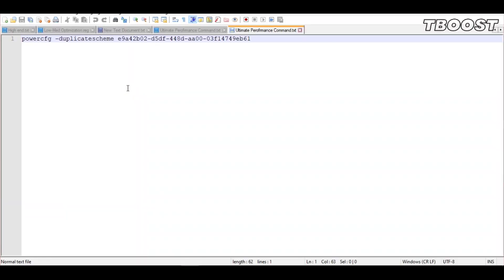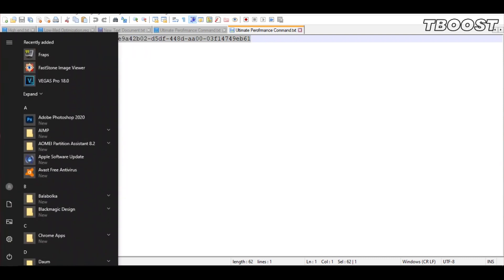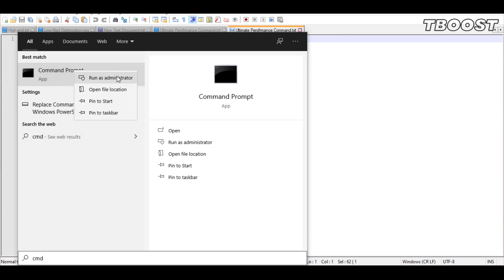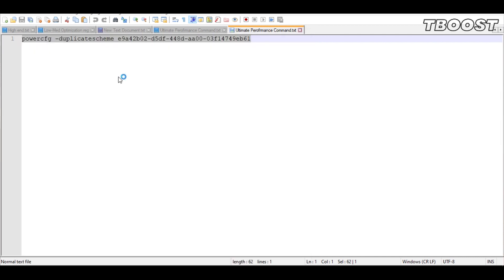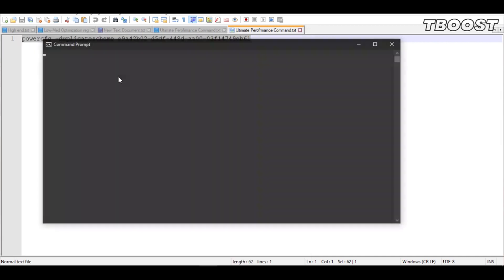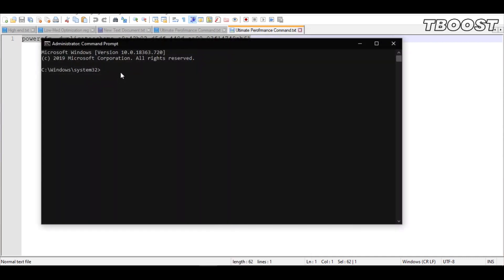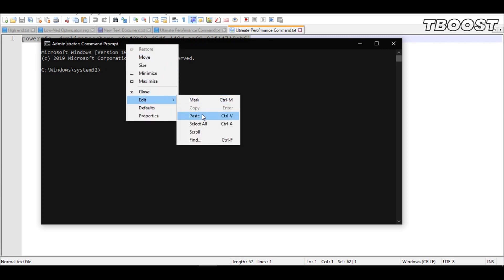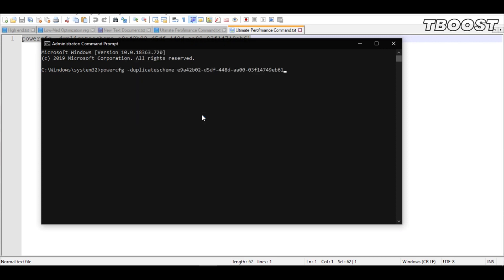And then copy this command. Now go to bottom left, click on the Windows key and type in CMD. Make sure that you run this as an administrator. Once you guys are inside the command prompt, go ahead and press Ctrl+V on your keyboard to paste the command here, and then press Enter.